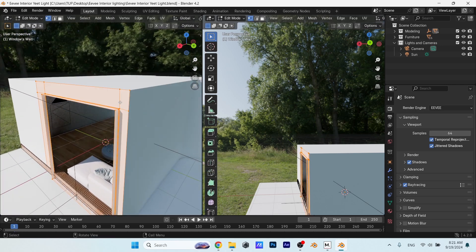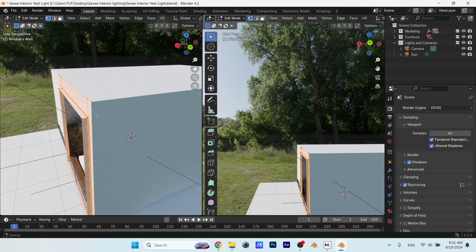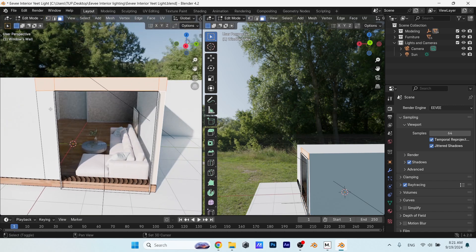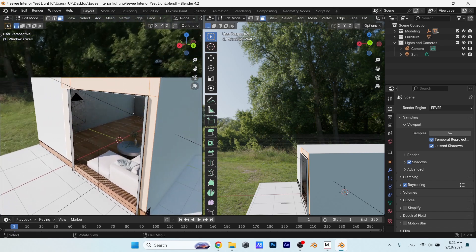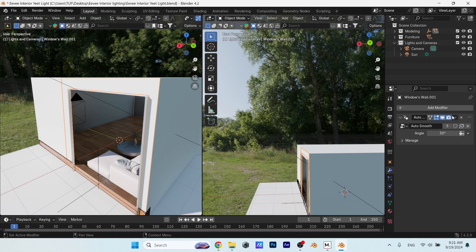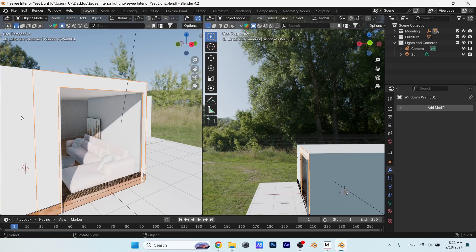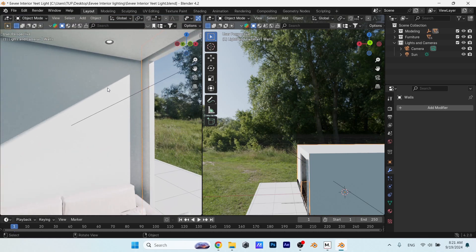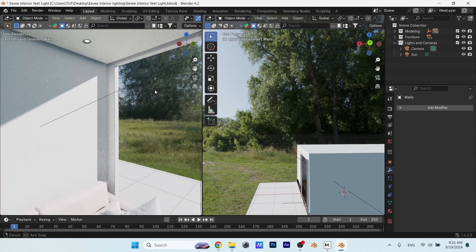Select the wall in edit mode, press 3 for face selection, and hit P to separate the faces you want. I do have an auto smooth modifier on it since I did the modeling with a previous version, so let's delete that and search for the Solidify modifier to fix this once and for all.